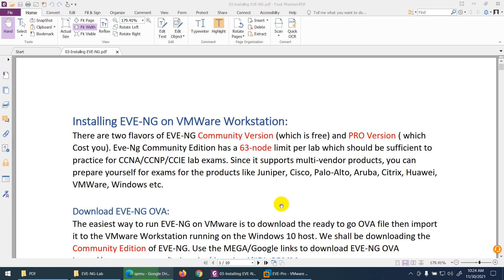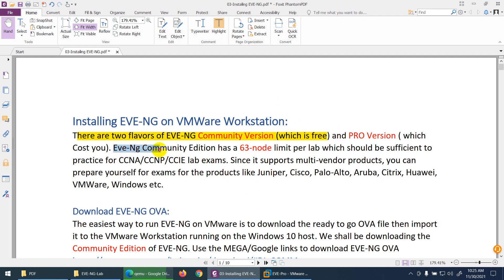Let's start to install EVE-NG on VMware Workstation. There are two flavors of EVE-NG. One is Community Edition, which is totally free, and that's the one we downloaded. The other is the Pro version, which you need to buy. EVE-NG Community Edition allows up to 63 nodes per lab, which is sufficient for CCNA, CCNP, and even CCIE labs.